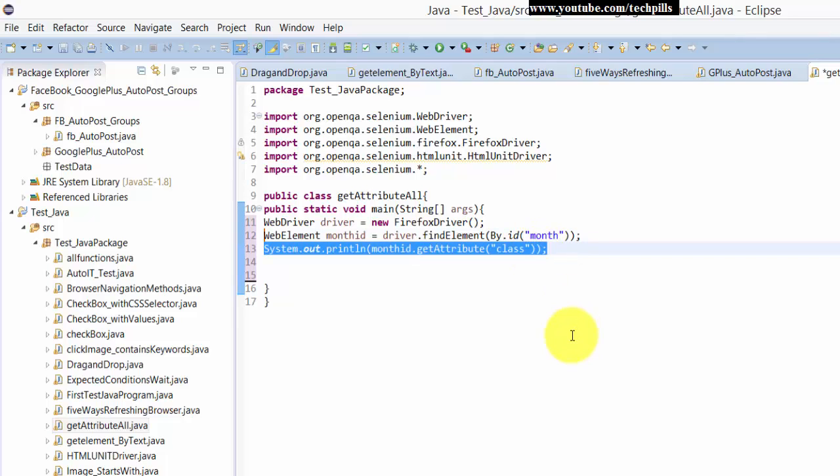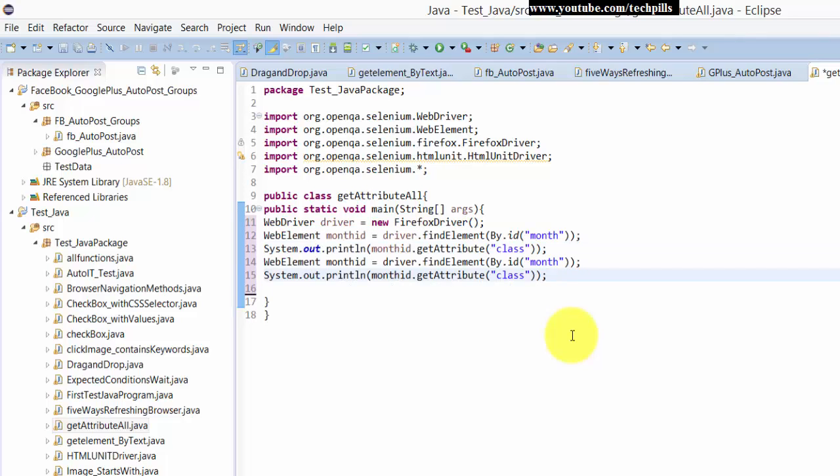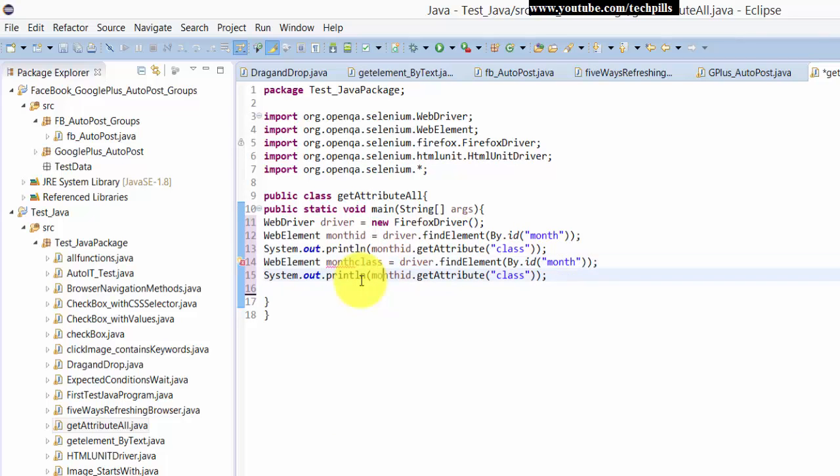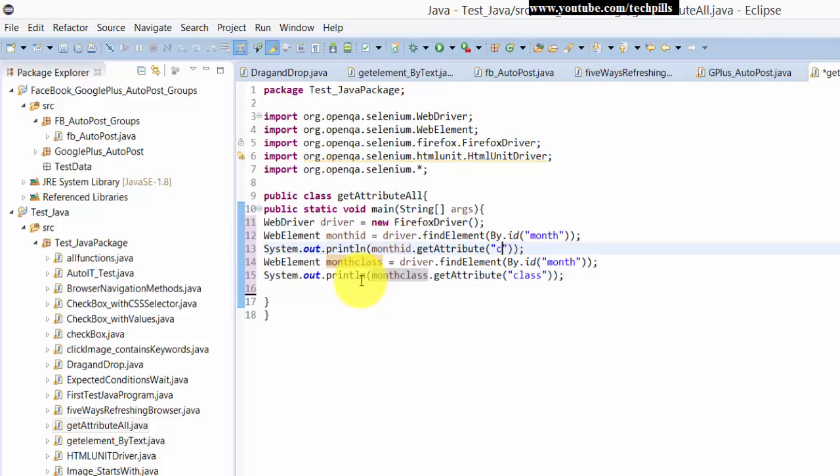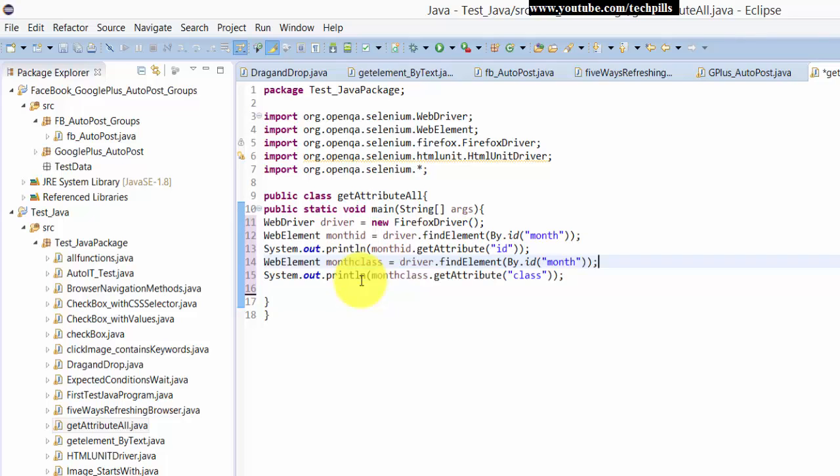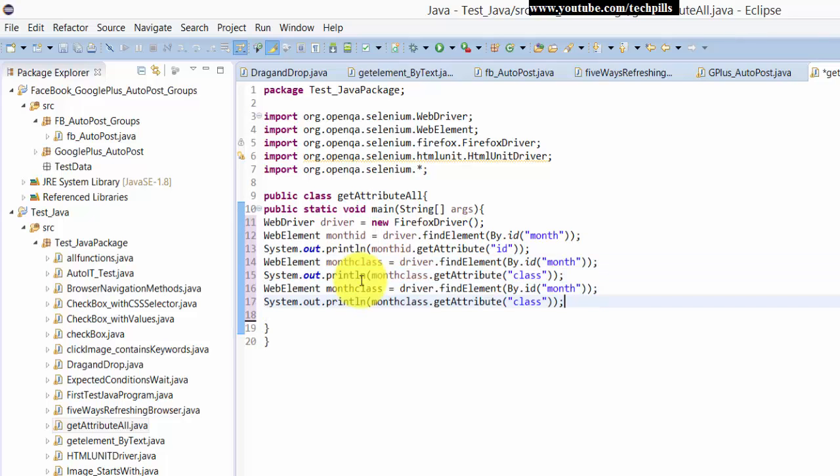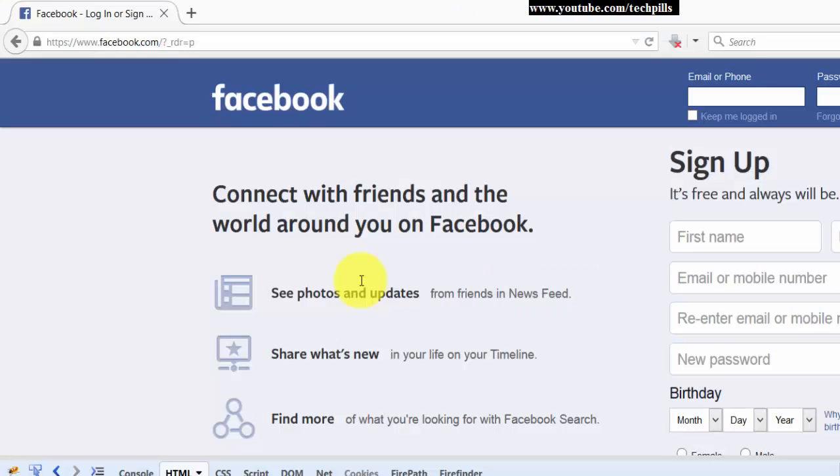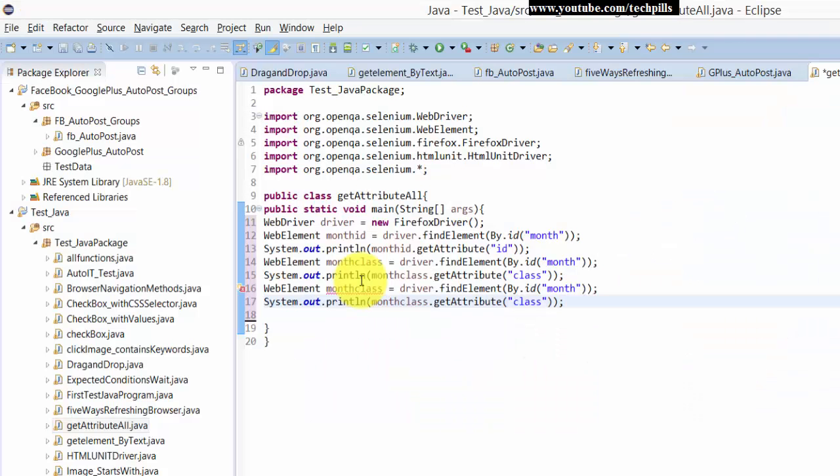So it's going to print now, and I'm copying this. Next is month class. We'll change it as ID. Then, what is that? Title name. Okay. Here, even you can get the title also.